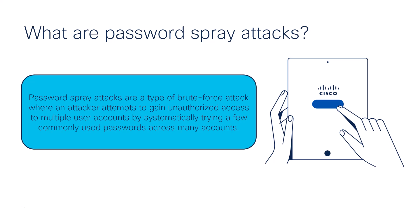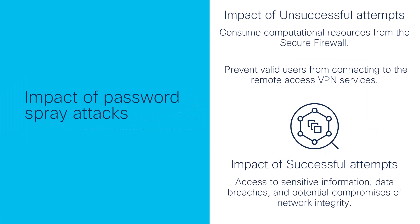Moreover, these attacks, even when unsuccessful in their attempt to gain access, can consume computational resources from secure firewall and prevent valid users from connecting to remote access VPN services. Attackers can overwhelm AAA servers or firewall resources by sending a large amount of authentication requests and creating a denial of service DOS condition.